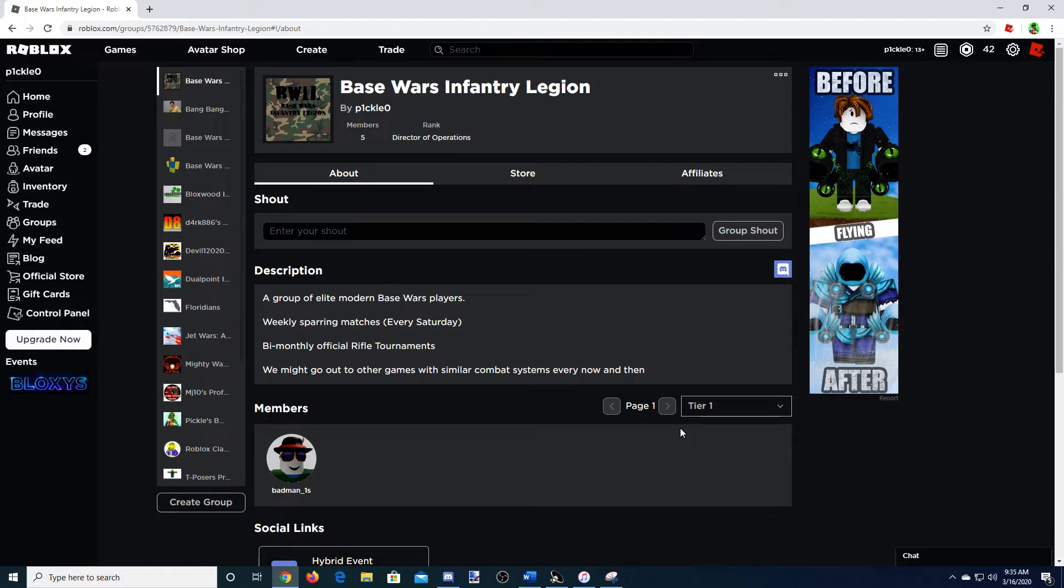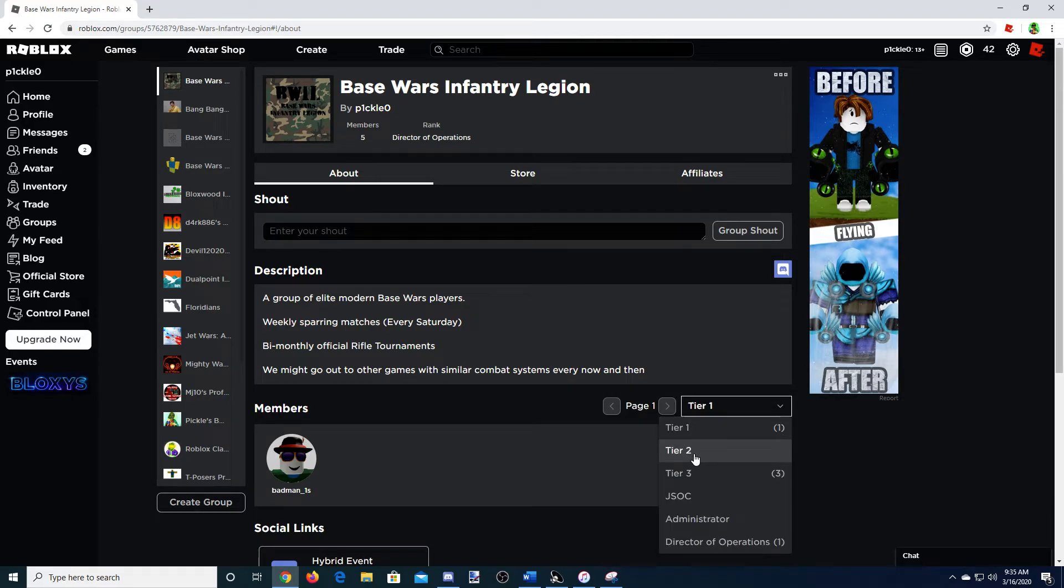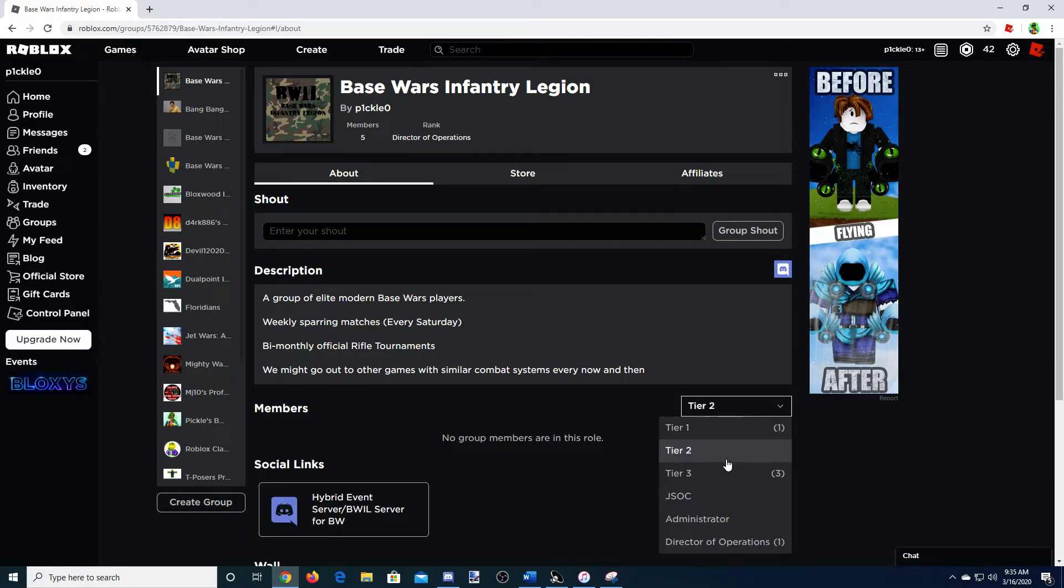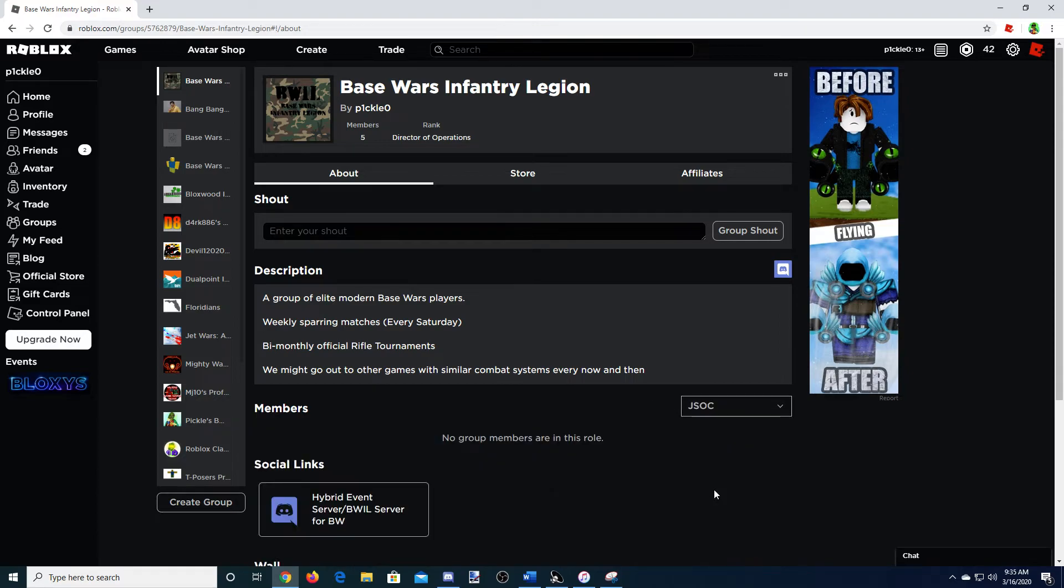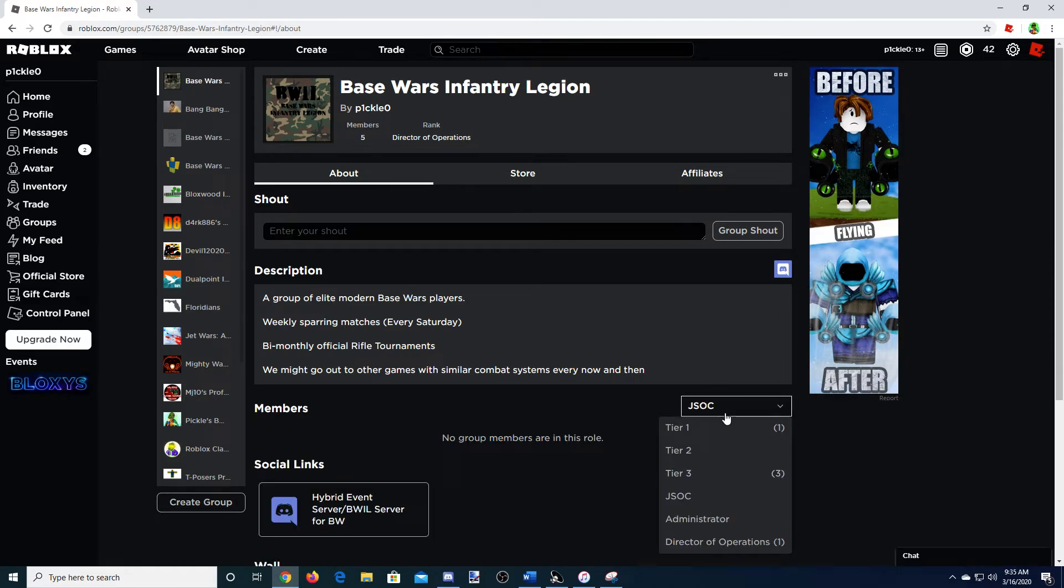But I'm very lenient. So I might accept everyone at the start, and then start getting more picky when I go to Tier 2, Tier 3, and especially JSOC. I'm going to handpick these guys.